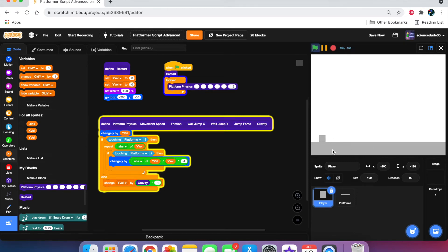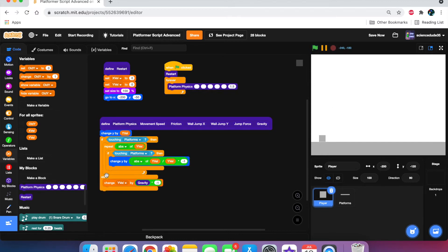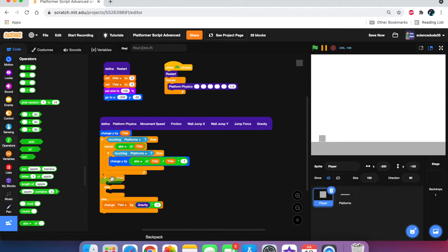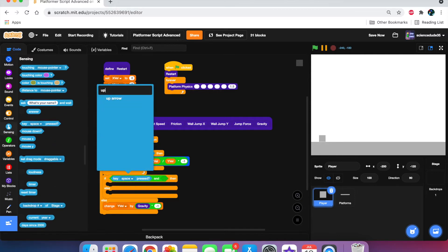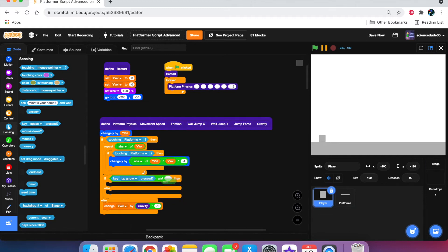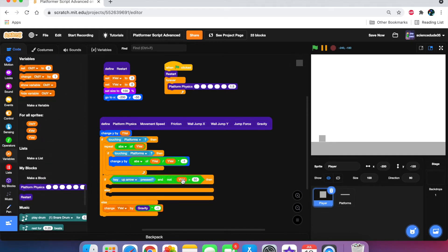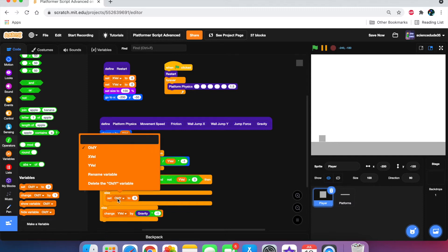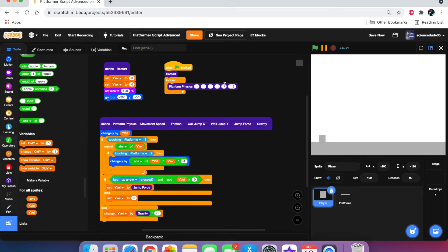As you can see it works — we have collision detection on the y-axis but we can't jump yet. After the repeat block, add an if-else. The condition is: up arrow key is pressed AND y-vel is not greater than zero, so we can only jump when on the ground. If true, set y-vel to jump force (set to 14). Else, set y-vel to zero.